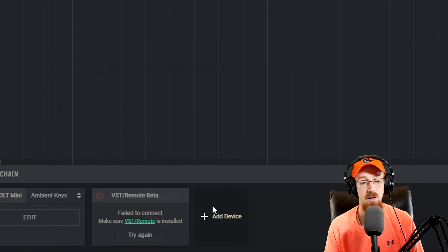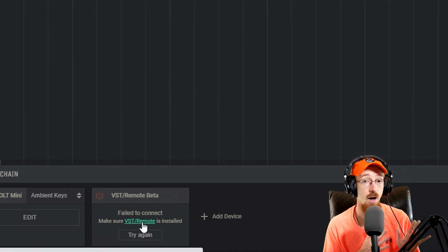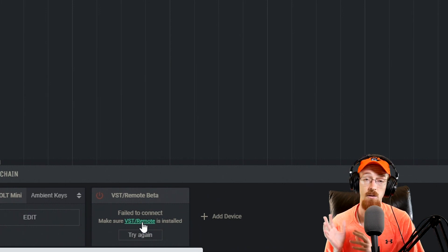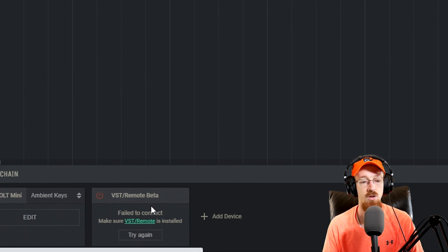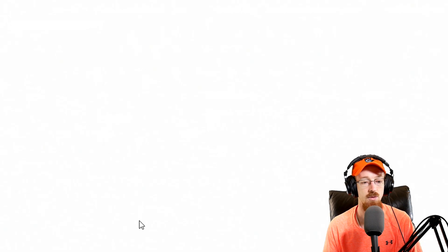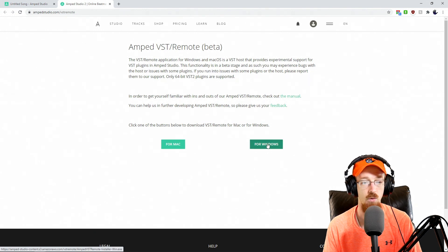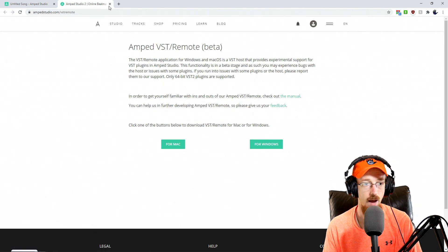Go ahead and click this, and you'll probably be greeted with a failed to connect message, because you need a piece of software on your machine to load up the VST so that it can talk to Amp Studio. To do this, simply click on the VST Remote link and it will bring you to a download page where you can download the Windows or Mac version.